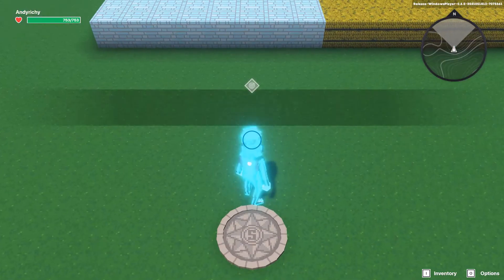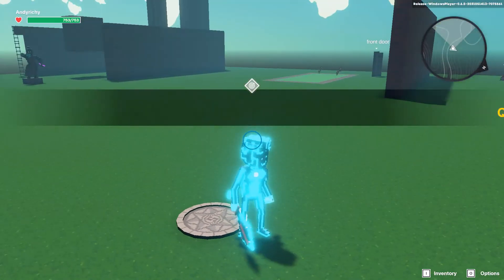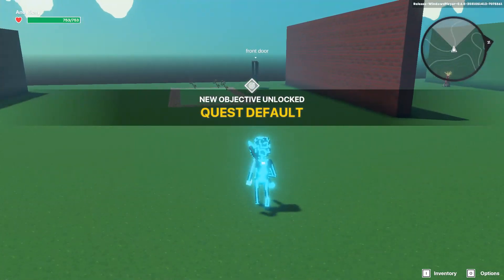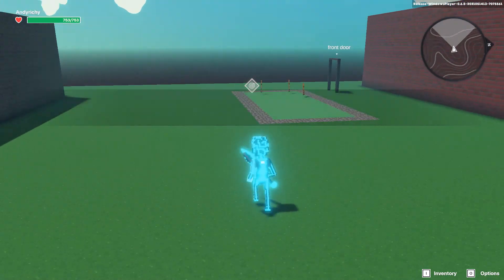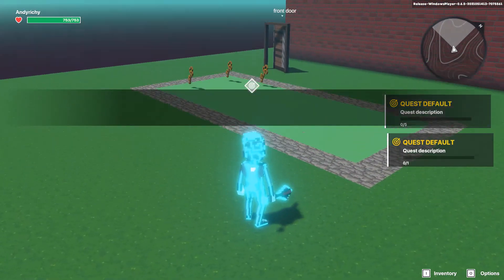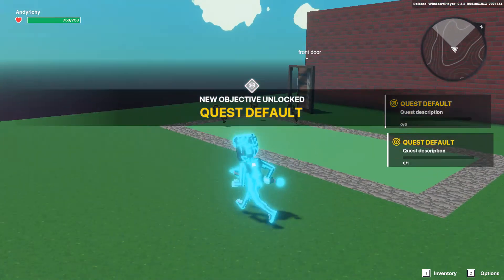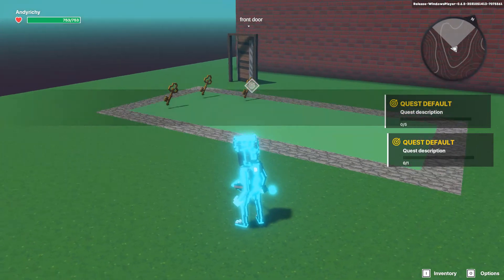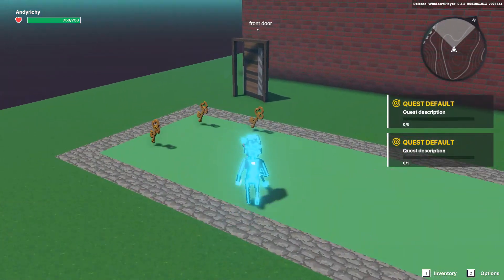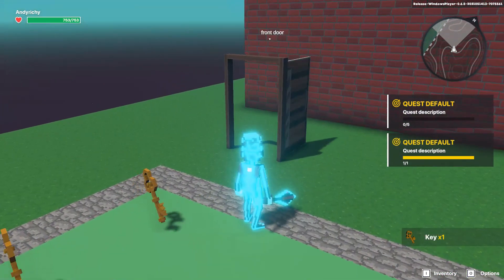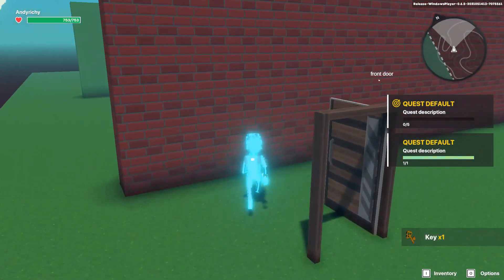When we come into the game we'll get two default quests here because I already have one as well. You can see that the one on the right, the bottom one is one. Once we collect that key it's counted as that quest and it's completed.